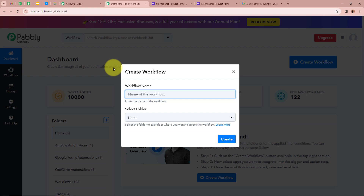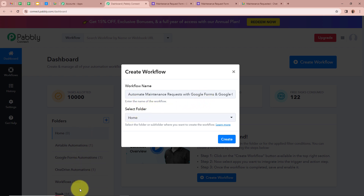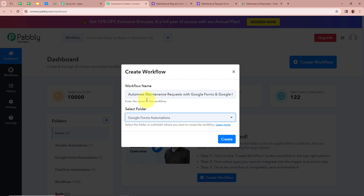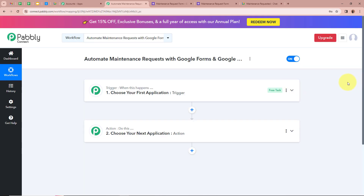A new dialog box is going to appear asking for a workflow name. I am going to name my workflow as 'Automate Maintenance Request with Google Forms and Google Chat.' Next, it is asking us to select a folder. On the left side of my screen, you can see I have created multiple folders in my Pabbly Connect account, from which I am going to select 'Google Forms Automations' as the folder to save this workflow in. After selecting a folder and giving a name to our workflow, we are going to click on Create. A workflow is created in the name of 'Automate Maintenance Request with Google Forms and Google Chat.'